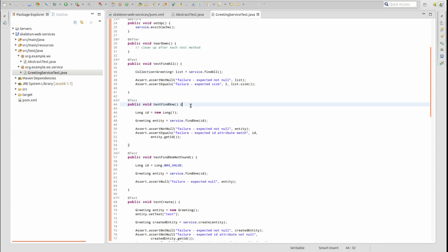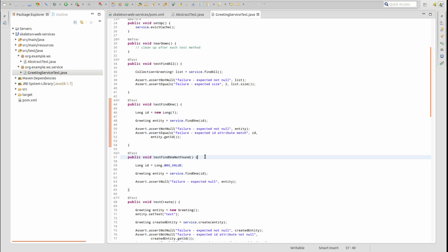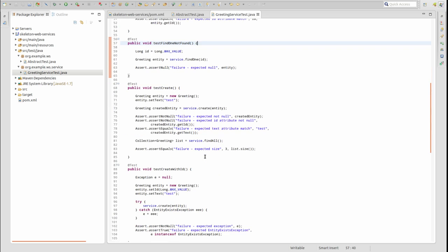The TestFindOne method retrieves a greeting using the service's FindOne method with a primary key value that we know exists. The assertions verify the greeting was retrieved successfully. The TestFindOneNotFound method verifies the service's FindOne method returns null when no greeting is found.